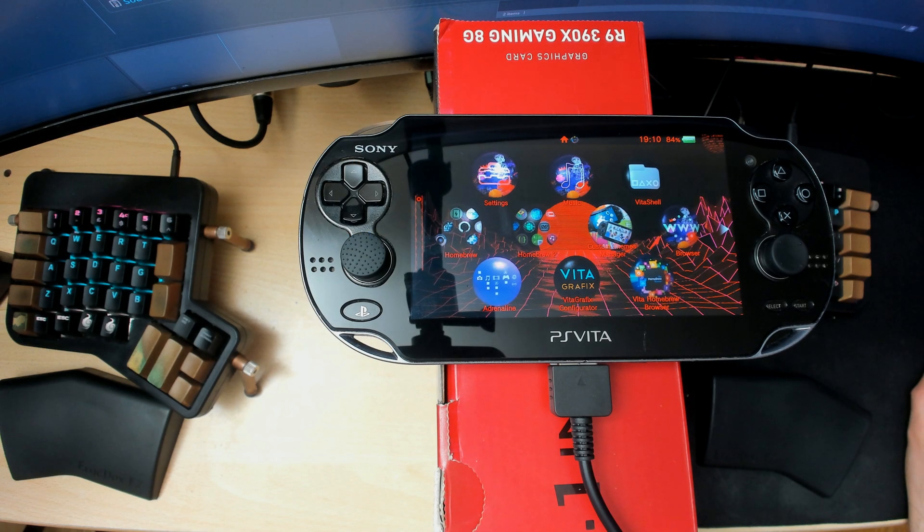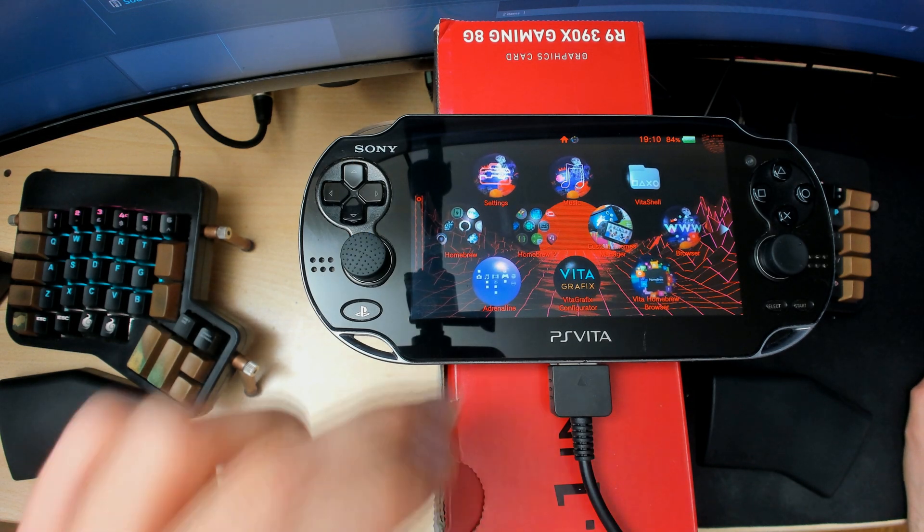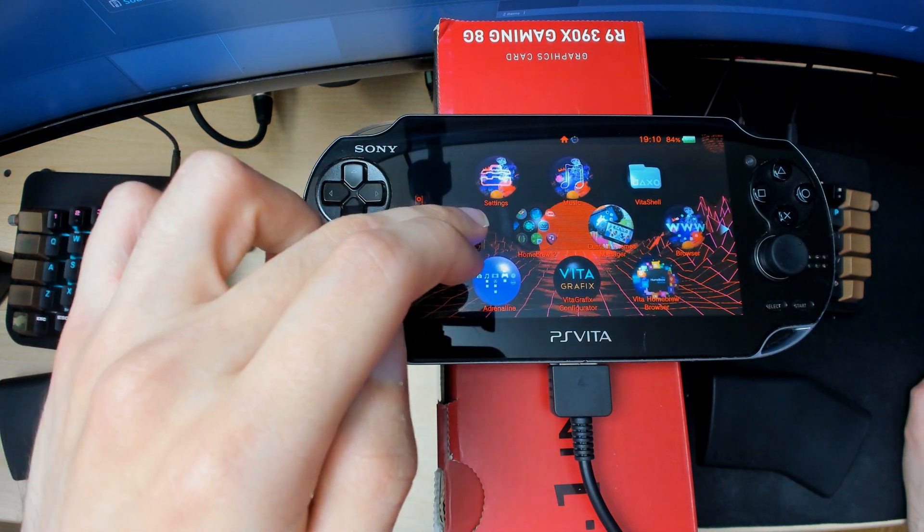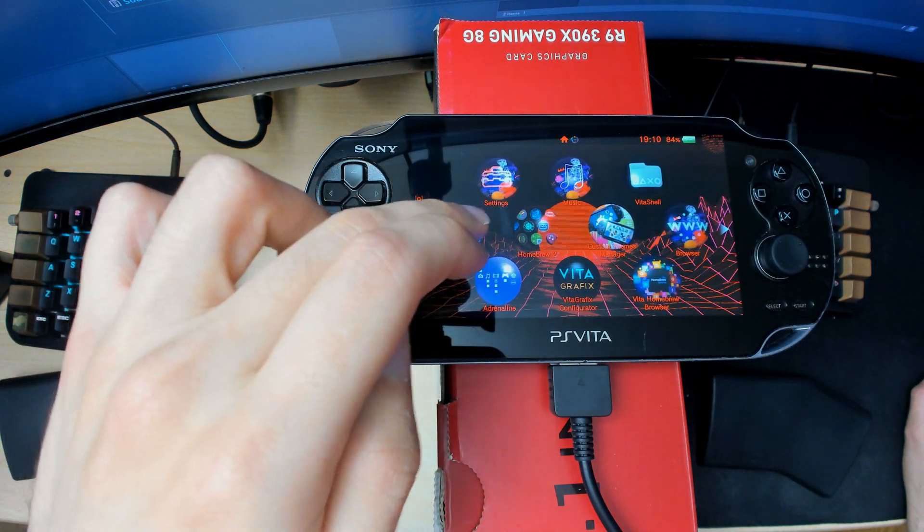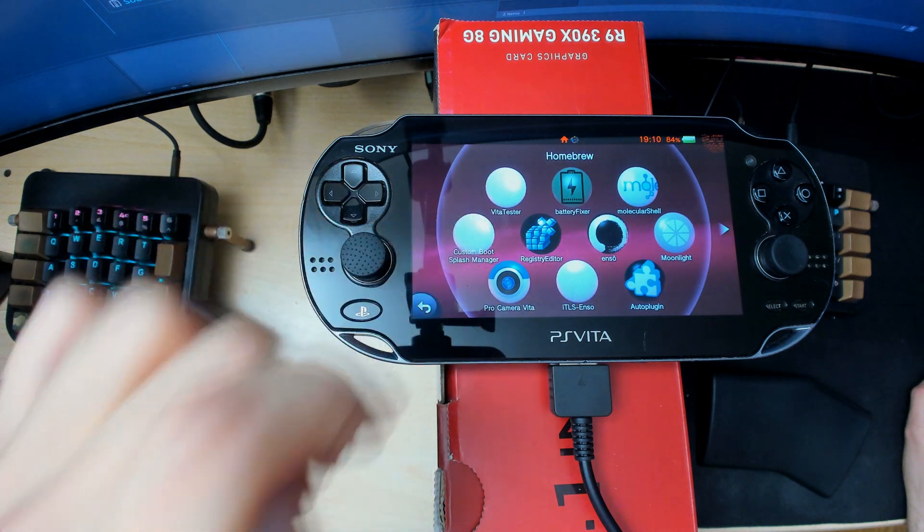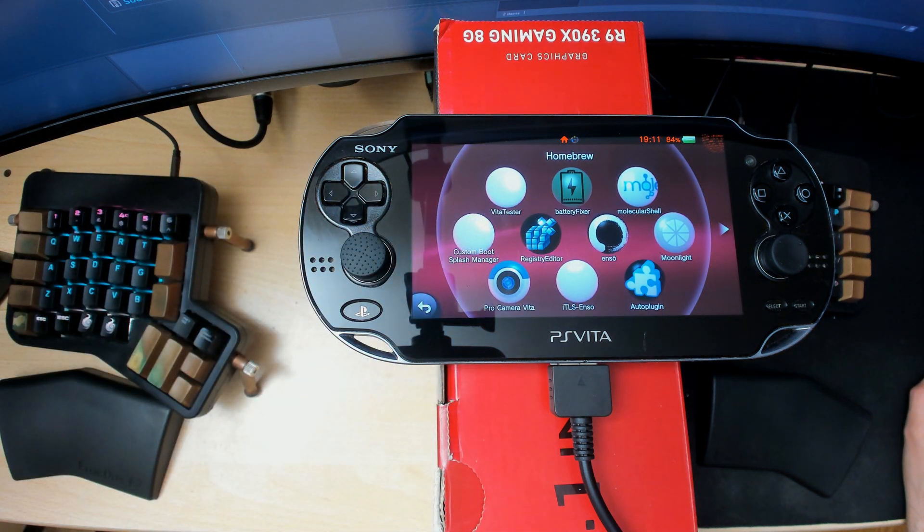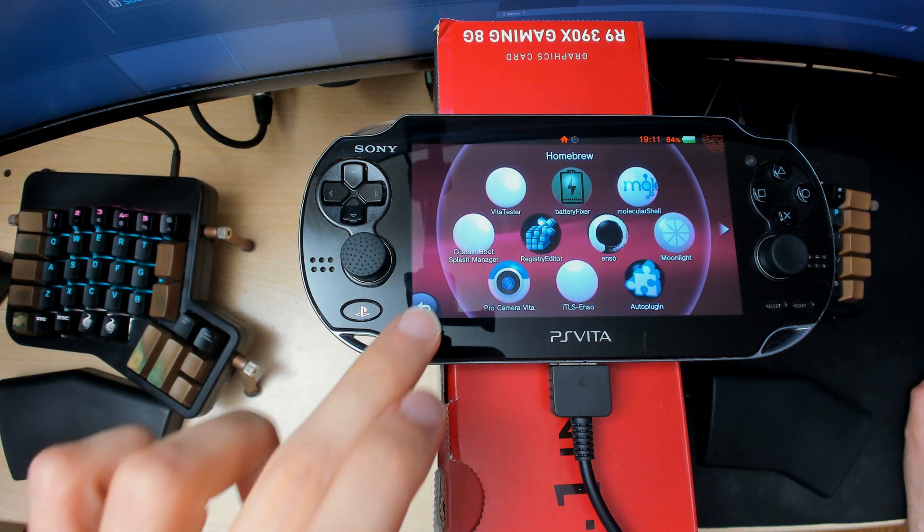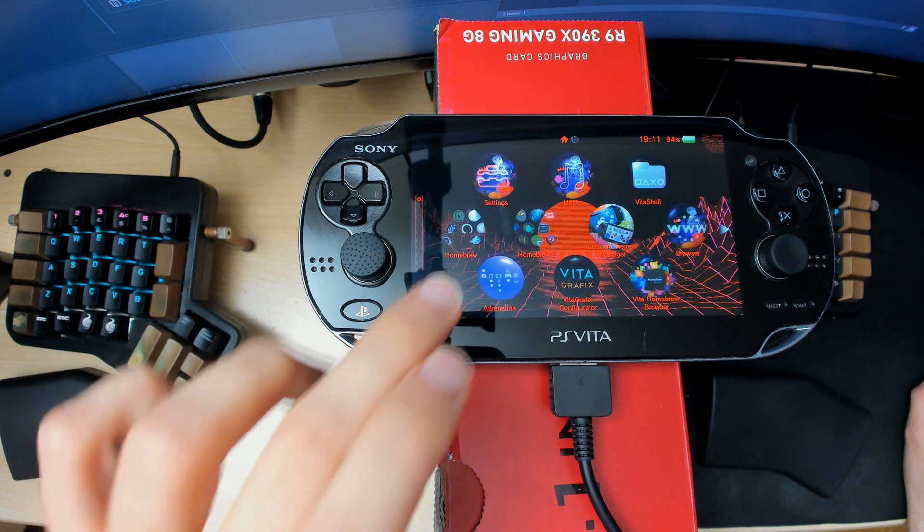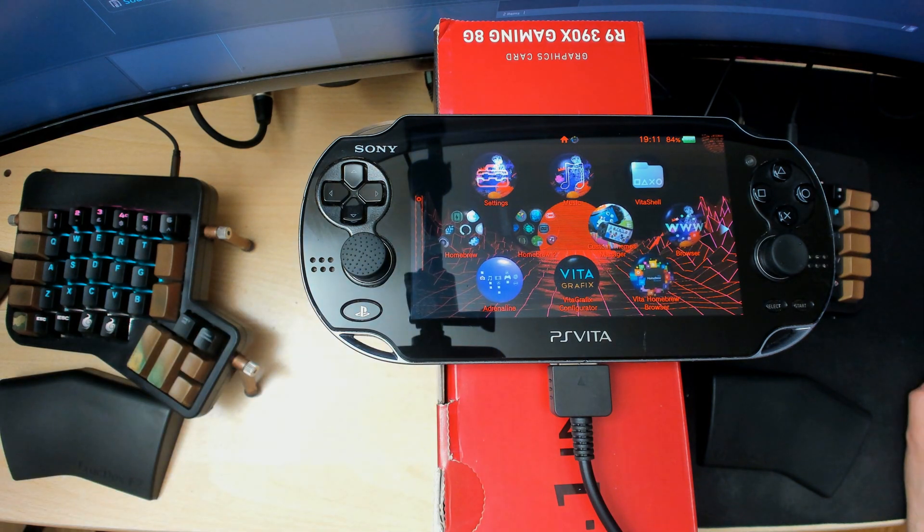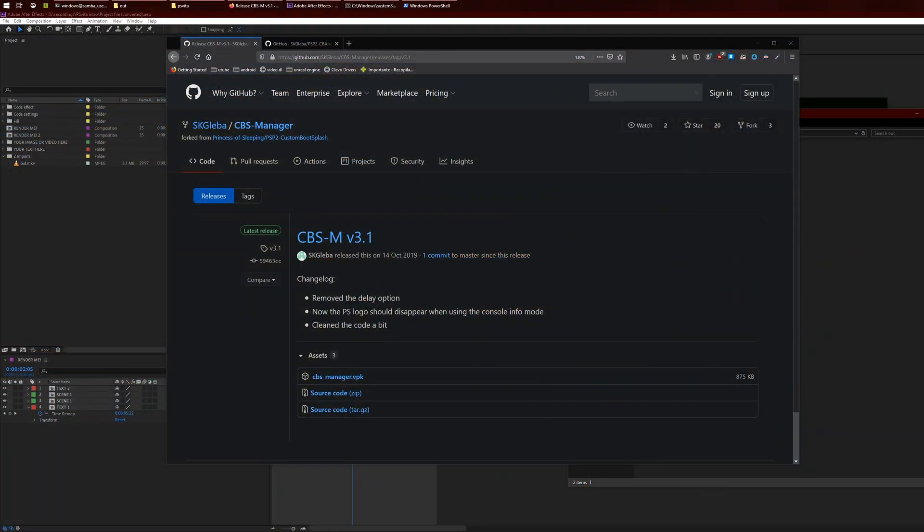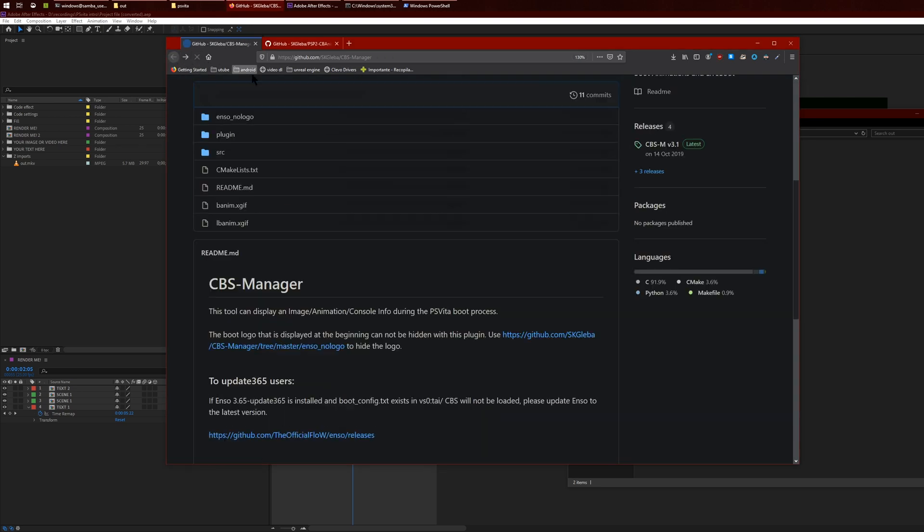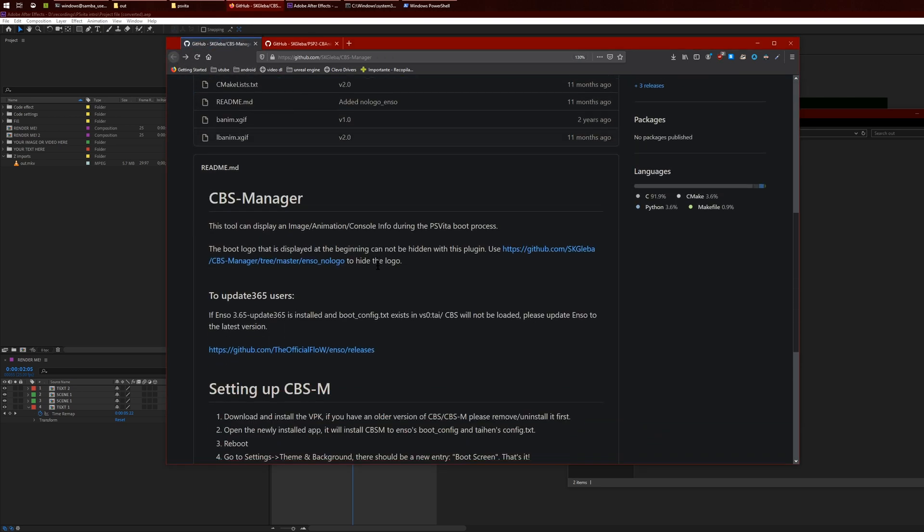When it installs, it'll create this bubble here. You just need to click on the bubble and it'll create all the necessary files and stuff like that.